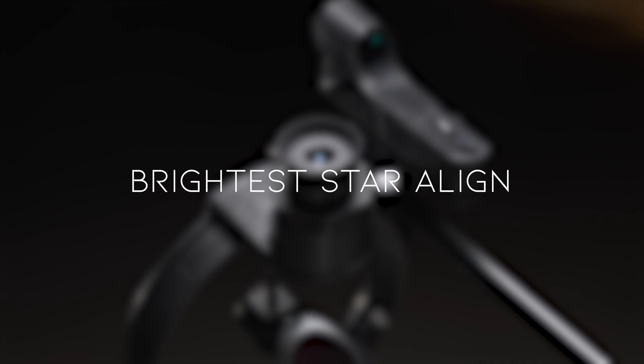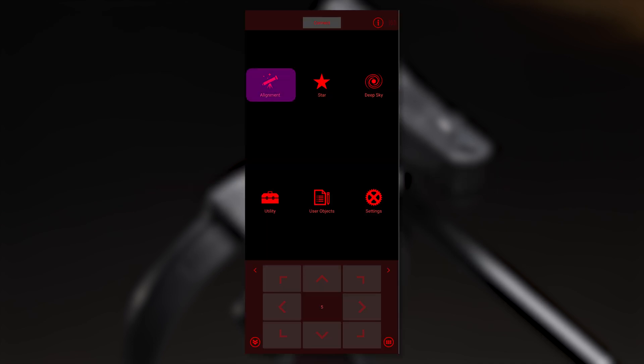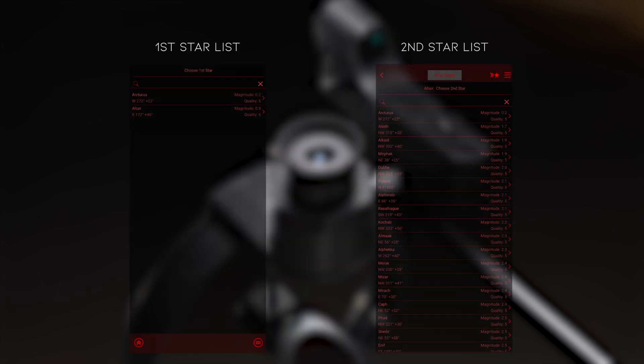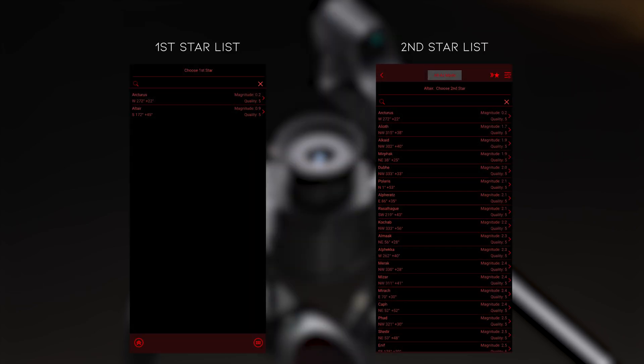Now for Brightest Star Align, the steps are very similar to North Level Align. After selecting Alignment, select Brightest Star Alignment. You will then need to select the two target stars.